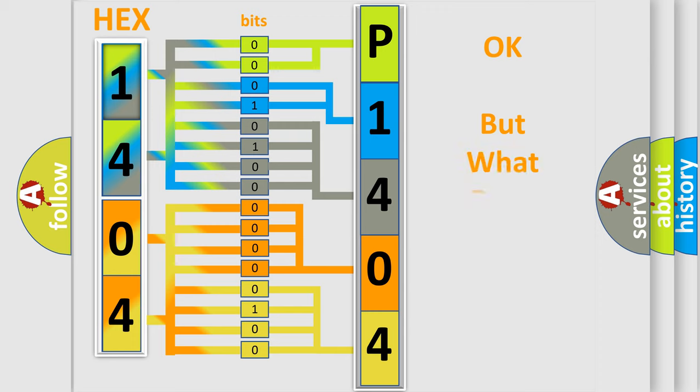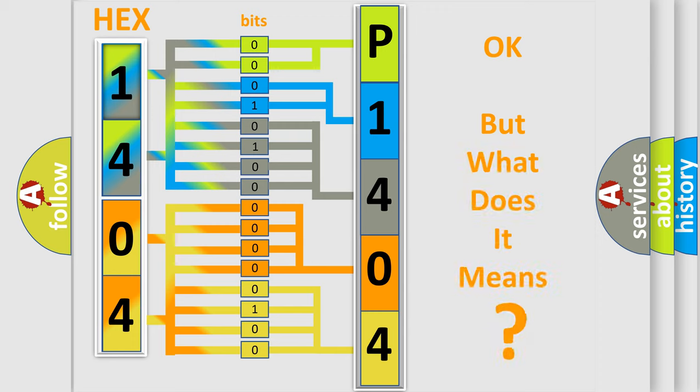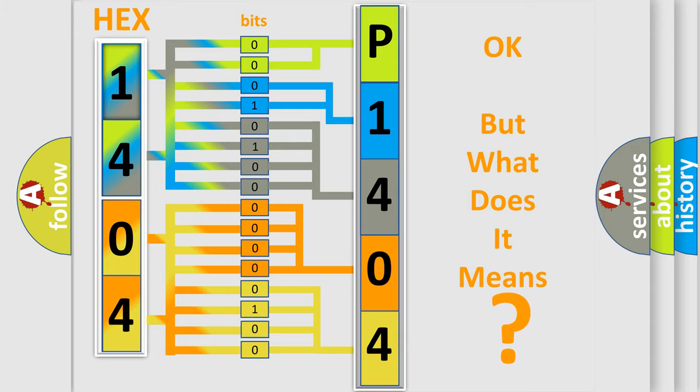The number itself does not make sense to us if we cannot assign information about what it actually expresses. So, what does the diagnostic trouble code P1404 interpret specifically?